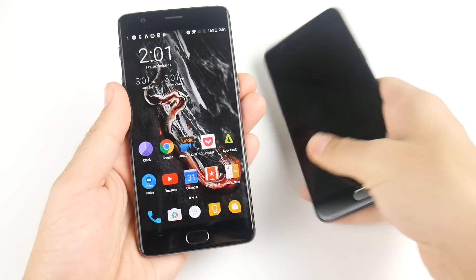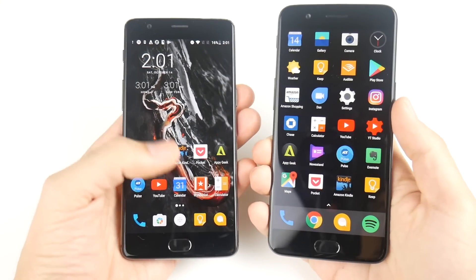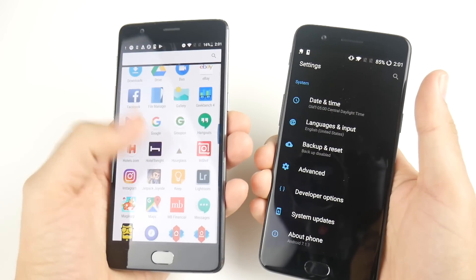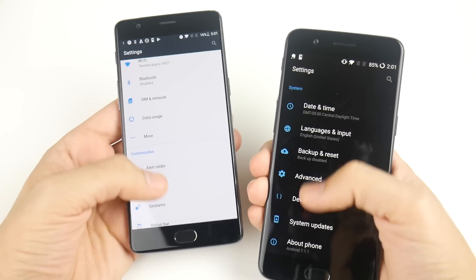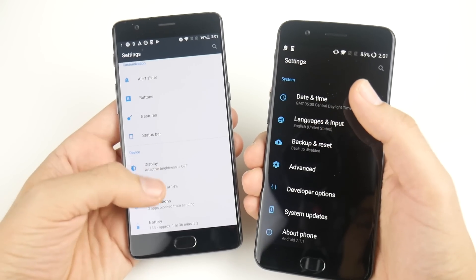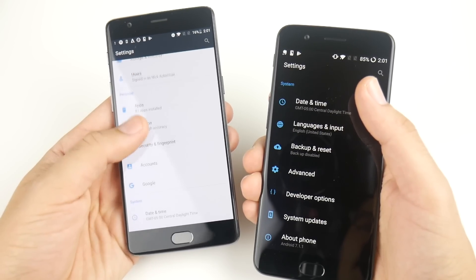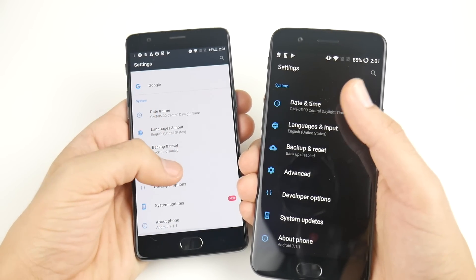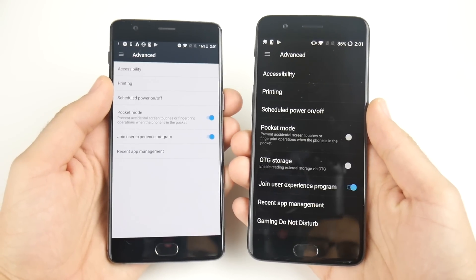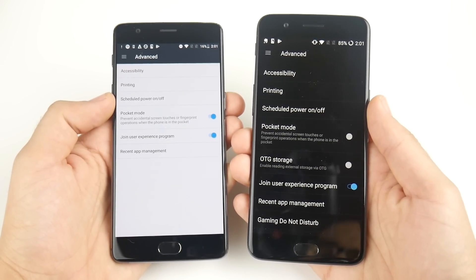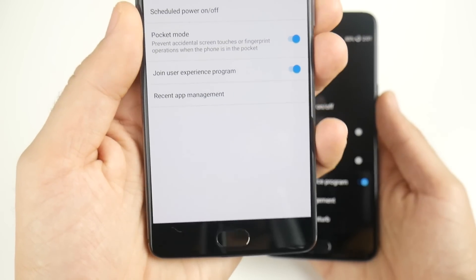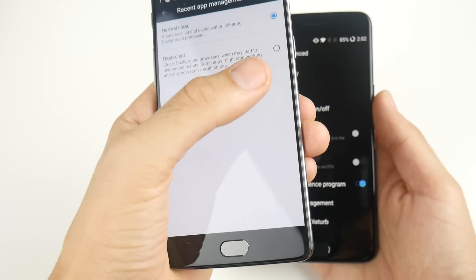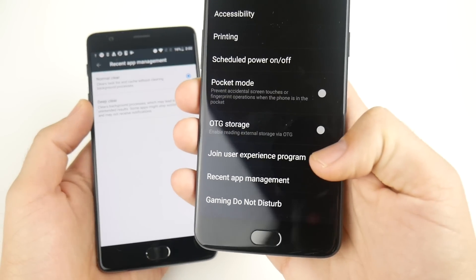We're going to do this at the same time on both phones. We're going to go into Settings on the OnePlus 5 and the 3T. We're going to locate the Advanced tab — let me get into the Advanced tab here. I can't even find it on the OnePlus 3T — there it is. And over here on the OnePlus 5, you can see right there, by default it's pretty much enabled.